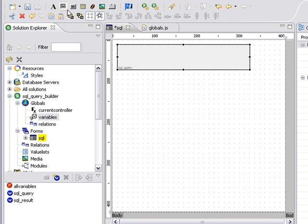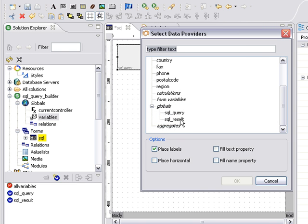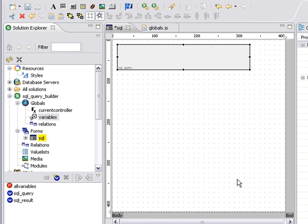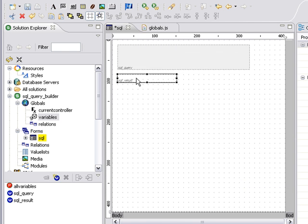All right, now the next field that we're going to place is the SQL result. Again, I don't need the label on here. And we'll resize this one as well.